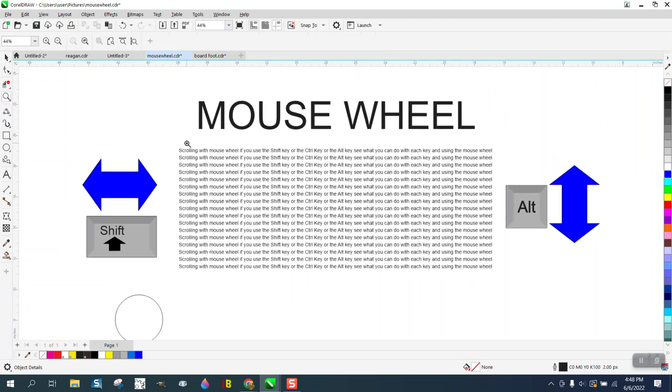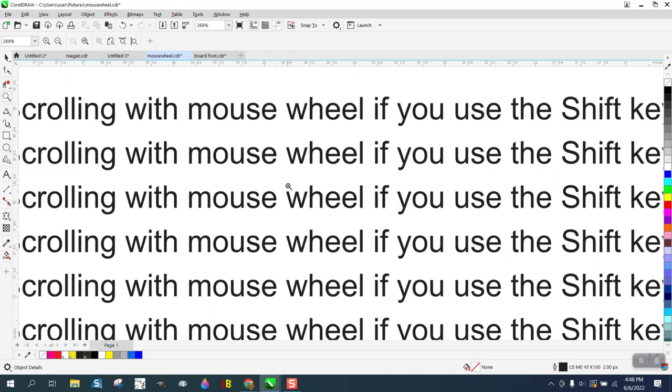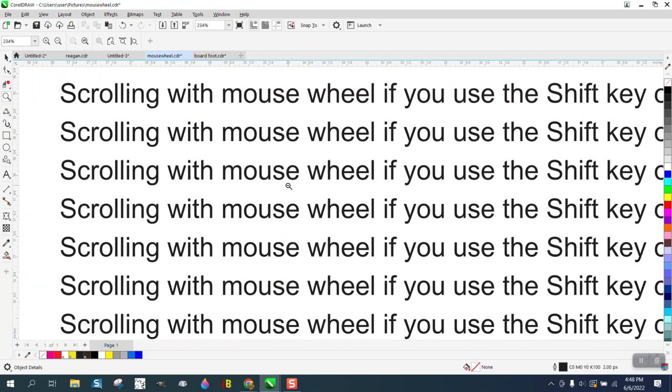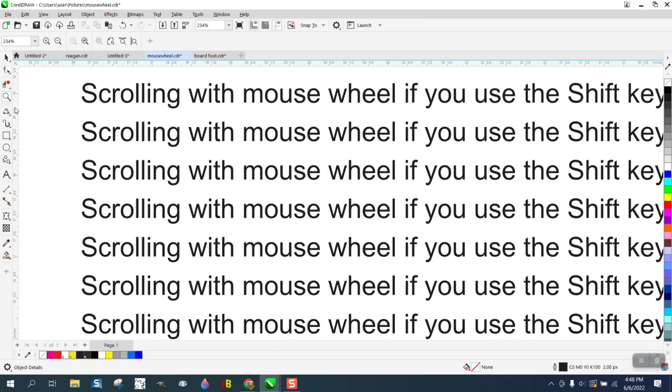This is pretty cool. I just wrote that sentence over and over, but you could scroll up and down, hold down the Shift key, go left and right.